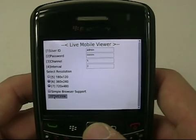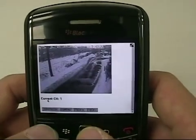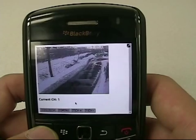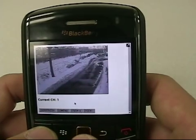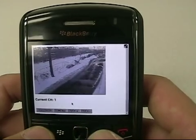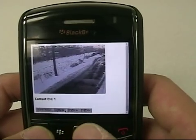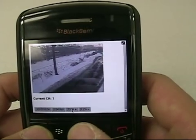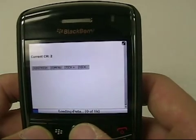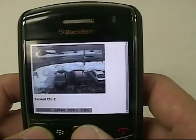Click on Start View, and once you do that you will see live streaming from the DVR. Since I set the refresh interval time to two seconds, the picture refreshes about every one or two seconds. I can go to the next channel by pressing this button right here.